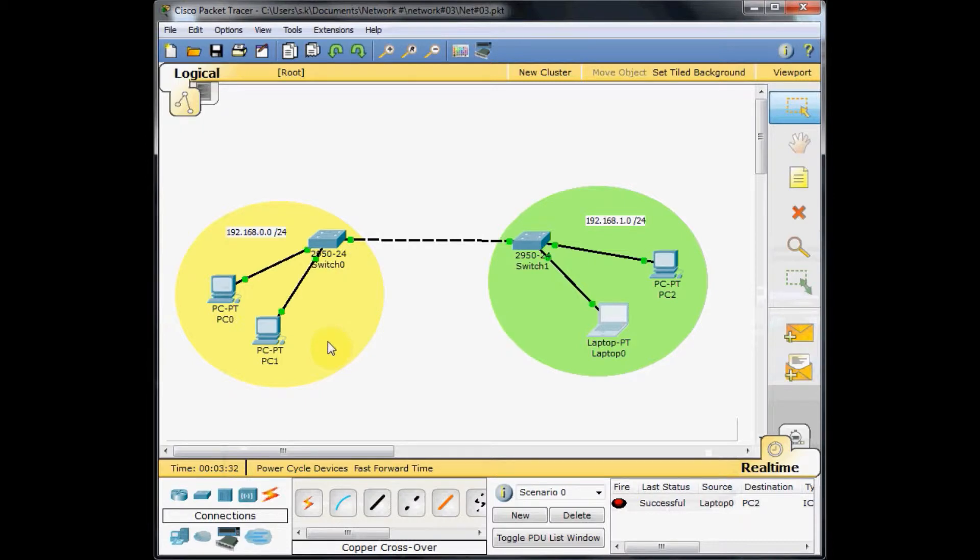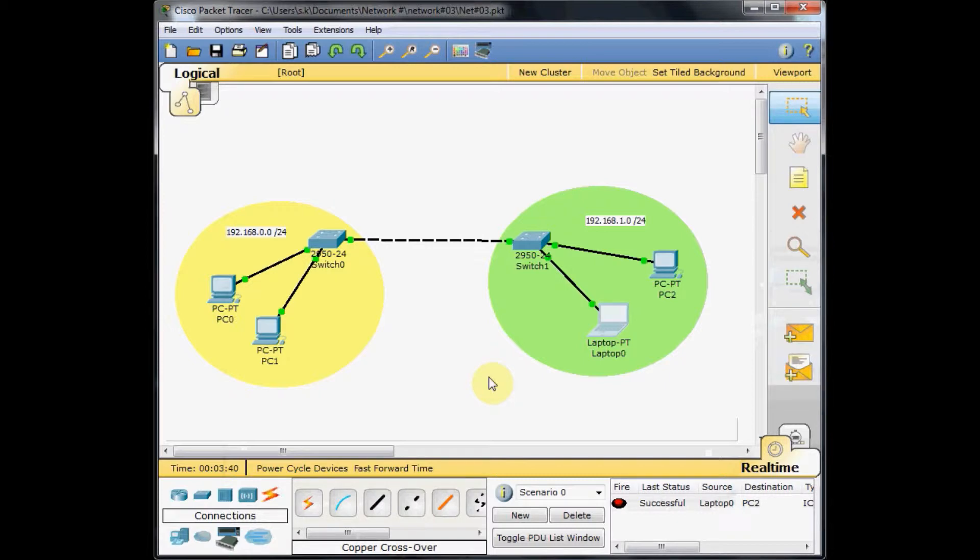In this case, we need another device which is called a router. The router helps us to connect different networks together.